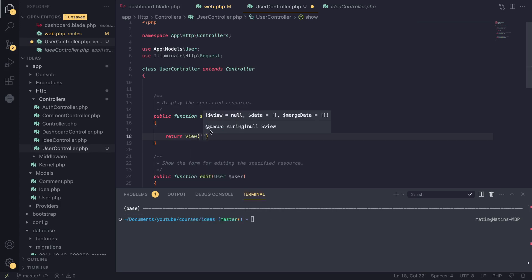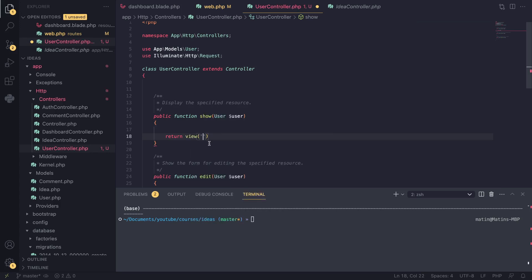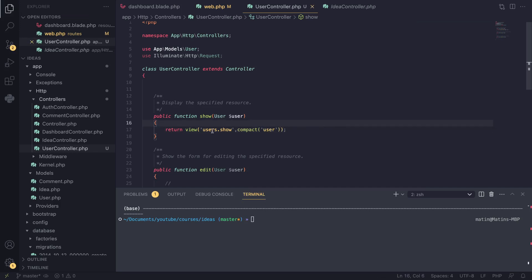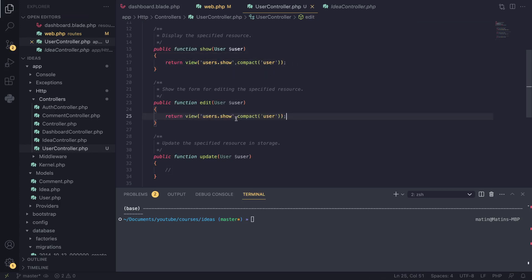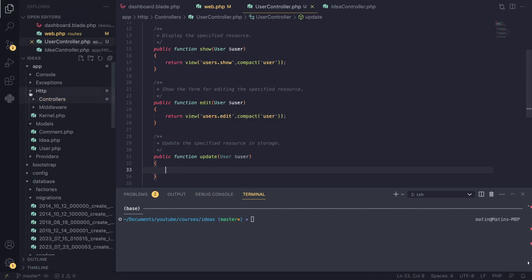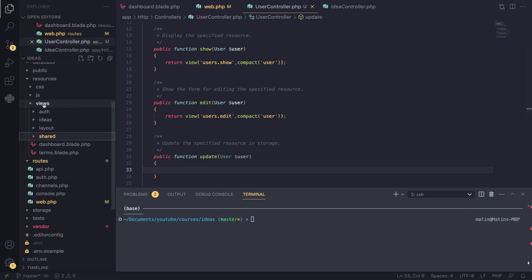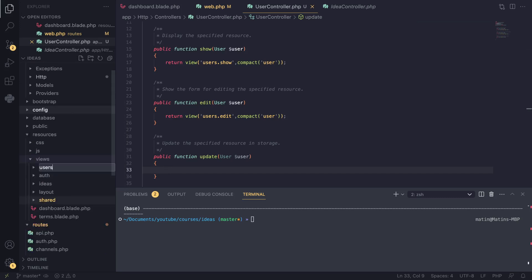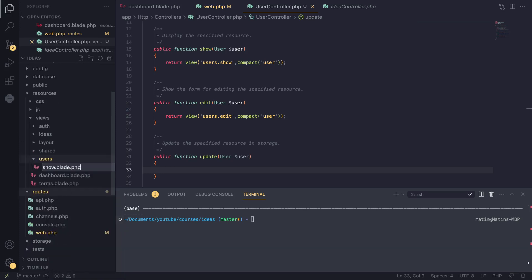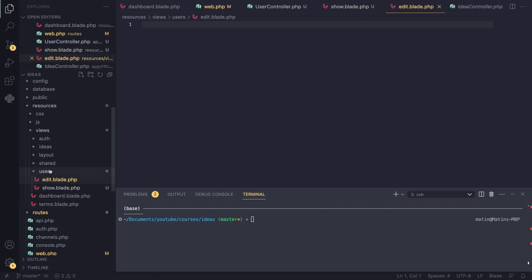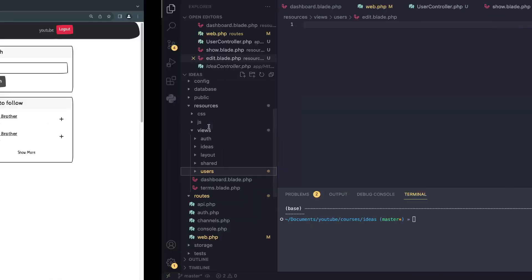I'm going to return a view, so we need to create these views in a second. I'll name it 'users.show' and I'll pass in our user using compact or an array. For edit, I'll create an edit view as well. For update, we're obviously not displaying any views. Now let's create our views — I'll create a new folder named 'users', and inside it create show.blade.php and edit.blade.php.